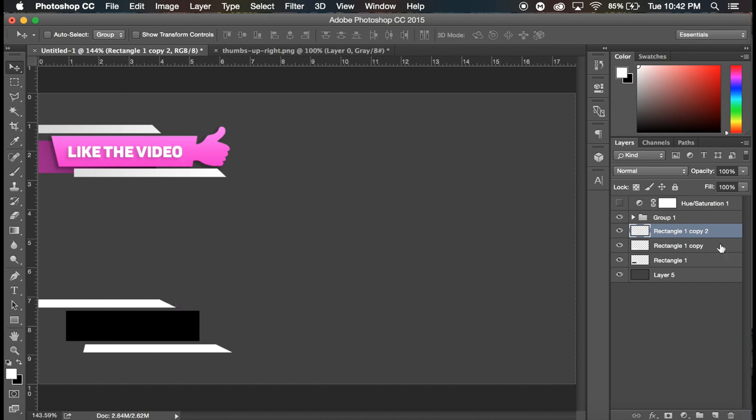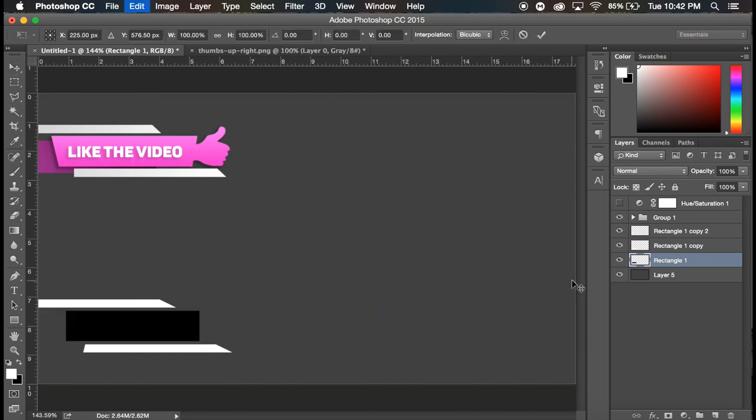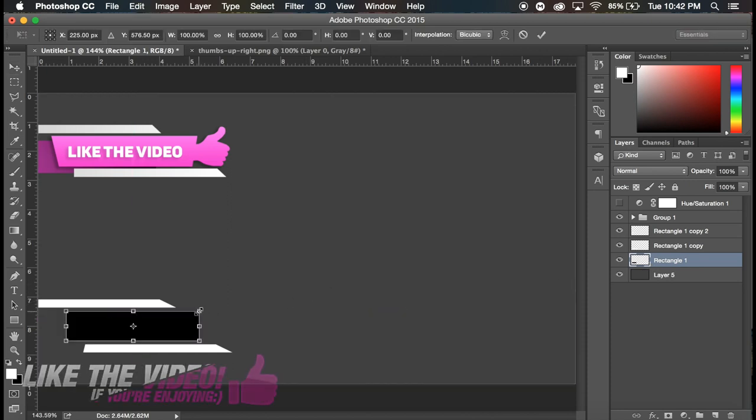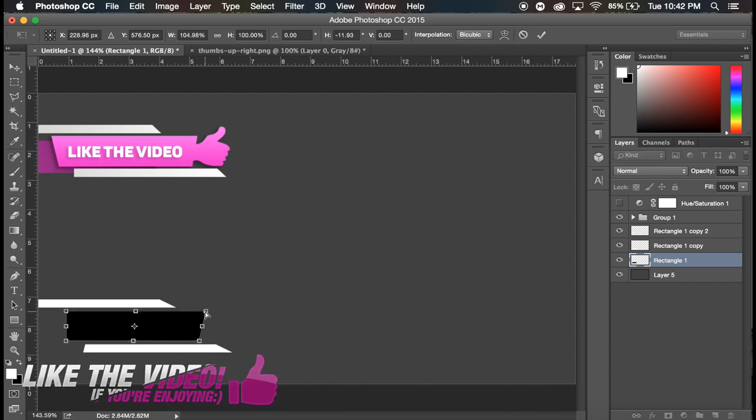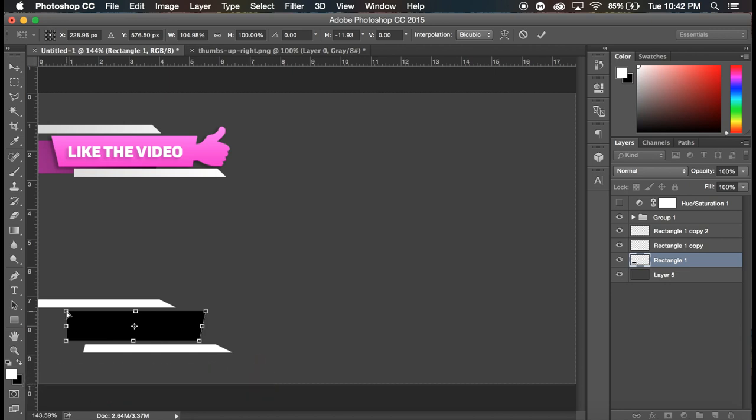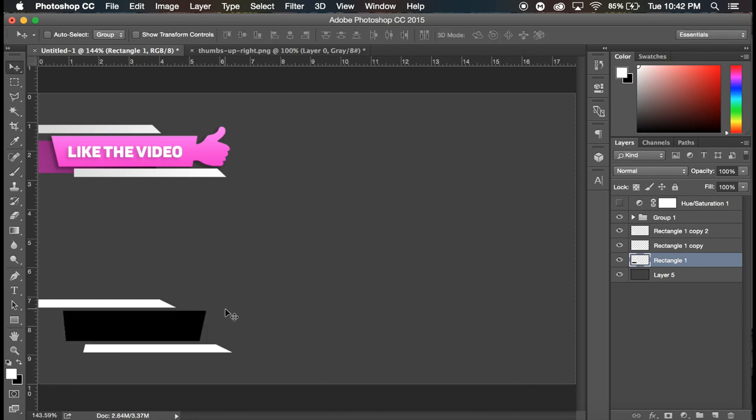And then we're gonna move this top one over off the screen just like that. Now we're gonna go to that original black rectangle, go to command T and again go to the top right corner, command click shift.